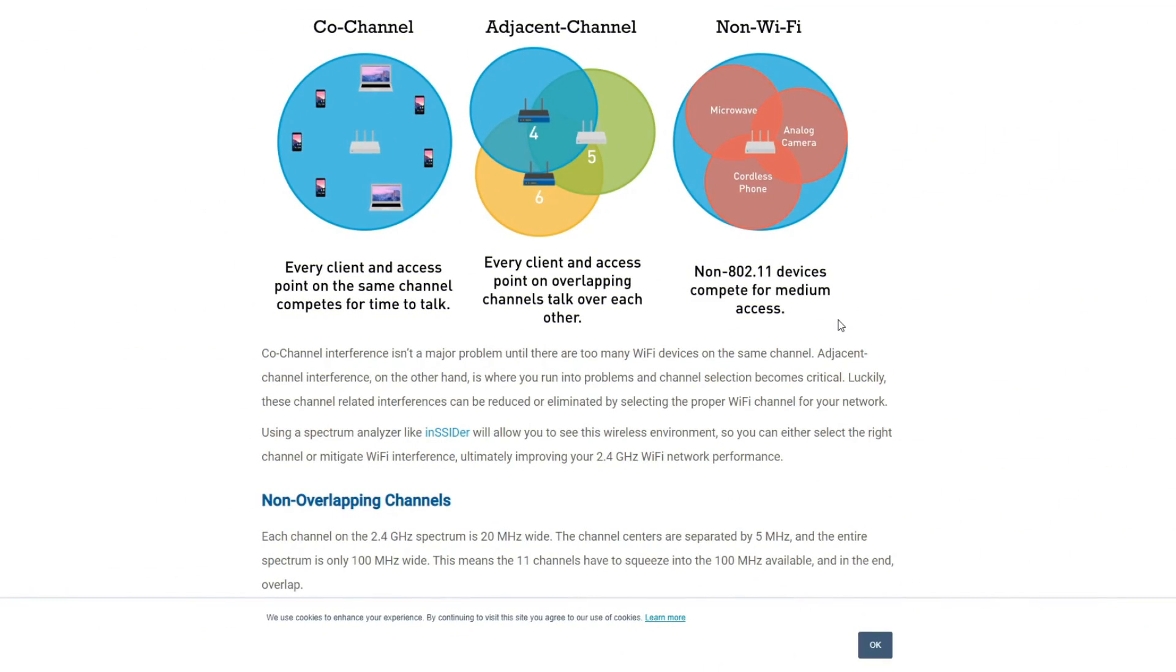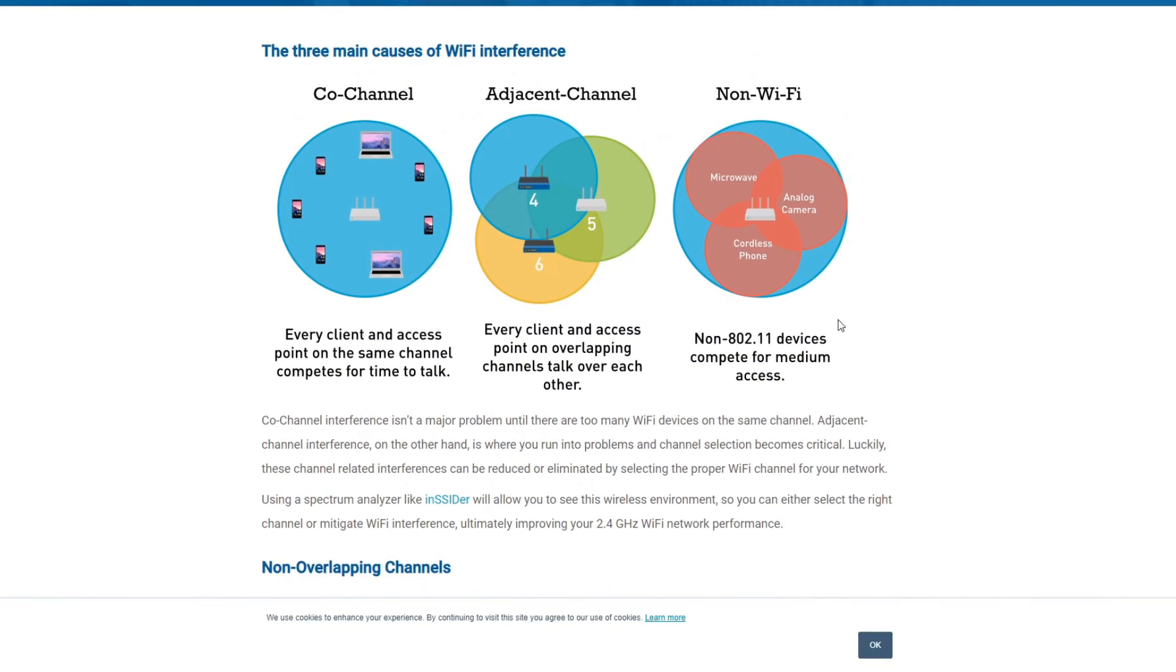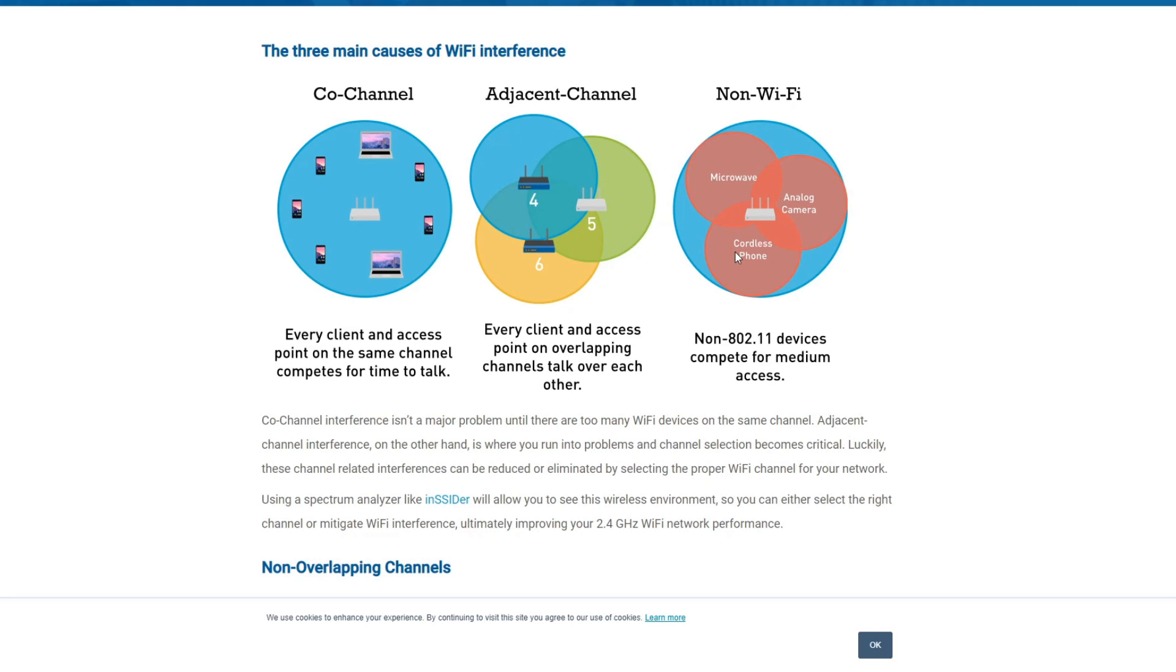Real quick, I'll link this article in the description. There are three basic types of interference. There's co-channel which means that your device is on the same channels, the channels do not overlap. However, one device has to wait for the other devices to go, basically take turns sending data back and forth. You also have the adjacent channel which means that every client and access points are overlapping and talking over each other. You also have non-Wi-Fi devices like I said, like microwaves, your cameras, your cordless phones that really don't need a Wi-Fi network but they use that same frequency and that causes a lot of issues.